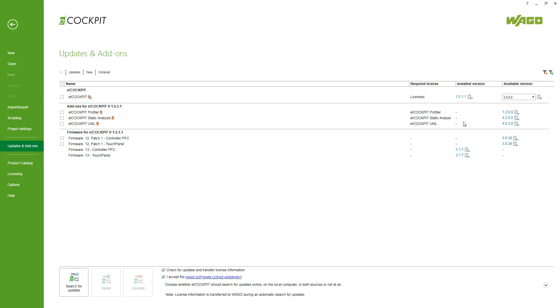The profiler is an early measurement and evaluation tool of processing times and code coverage. Static analysis is checking the source code for defined routes and UML is a graphical language for the specification, design and documentation of object-oriented software.